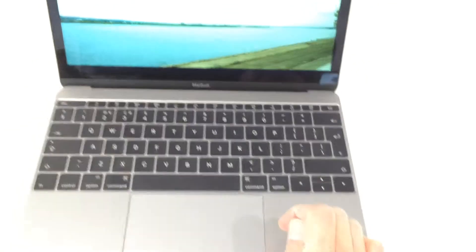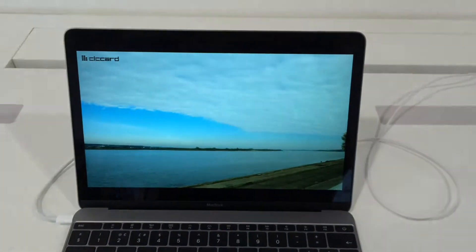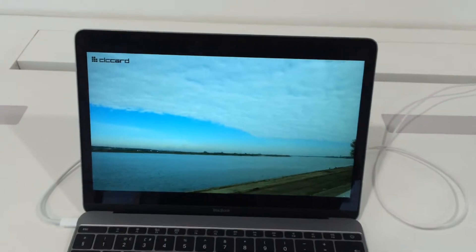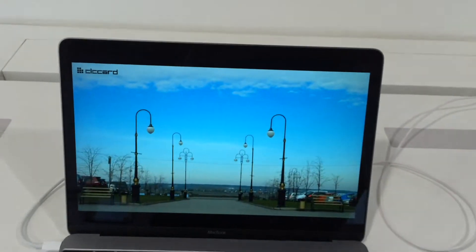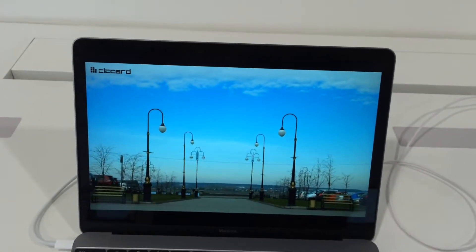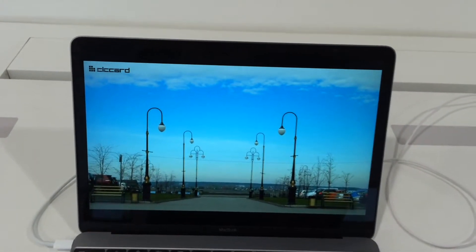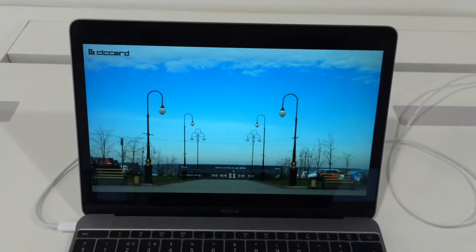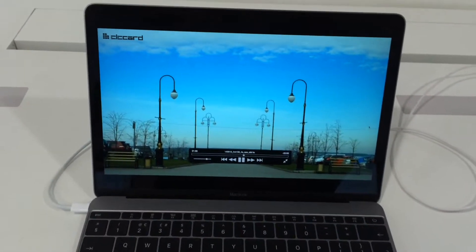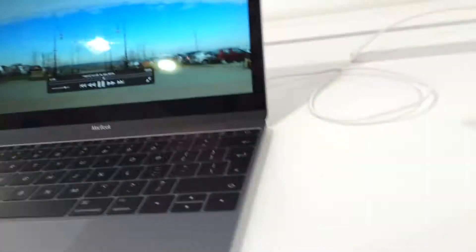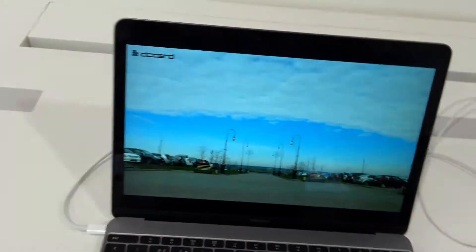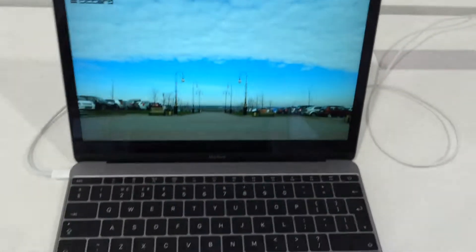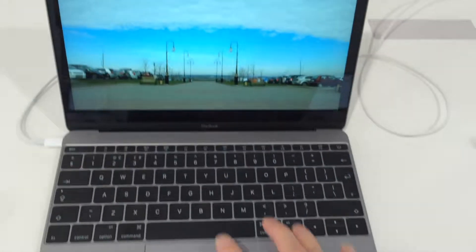My own i7 laptop can't do this. This is very impressive for such a thin laptop.